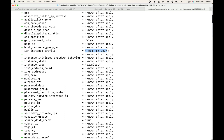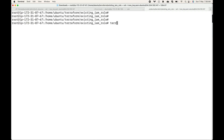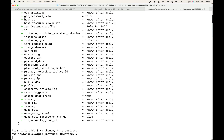Let's go ahead and apply this. I will do a terraform apply and auto-approve it. This will start launching the EC2 instance and will also attach the IAM role that we have specified.